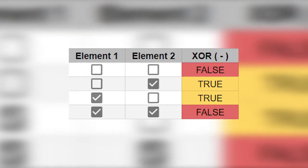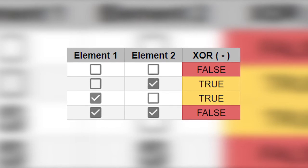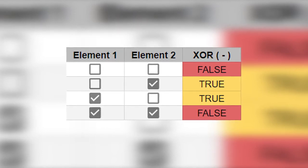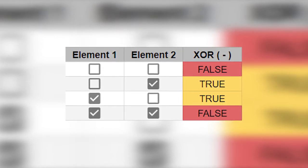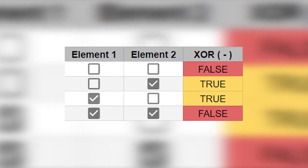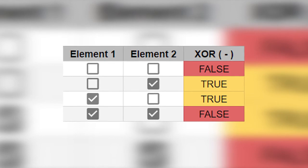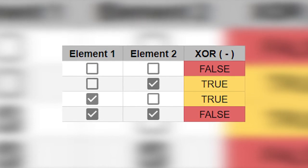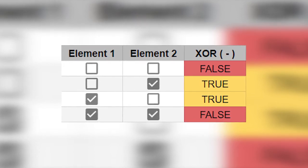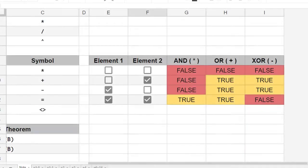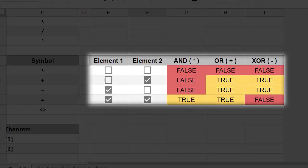Last but not least, XOR, which means exclusive OR. It is only true when one of the elements is true. This is the complete truth table. Pause the video and check it out.